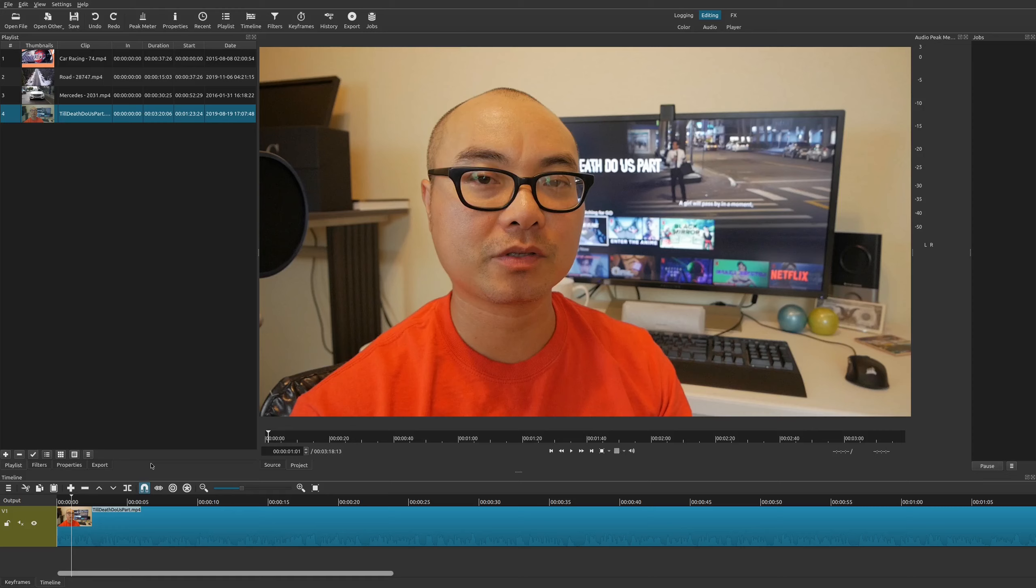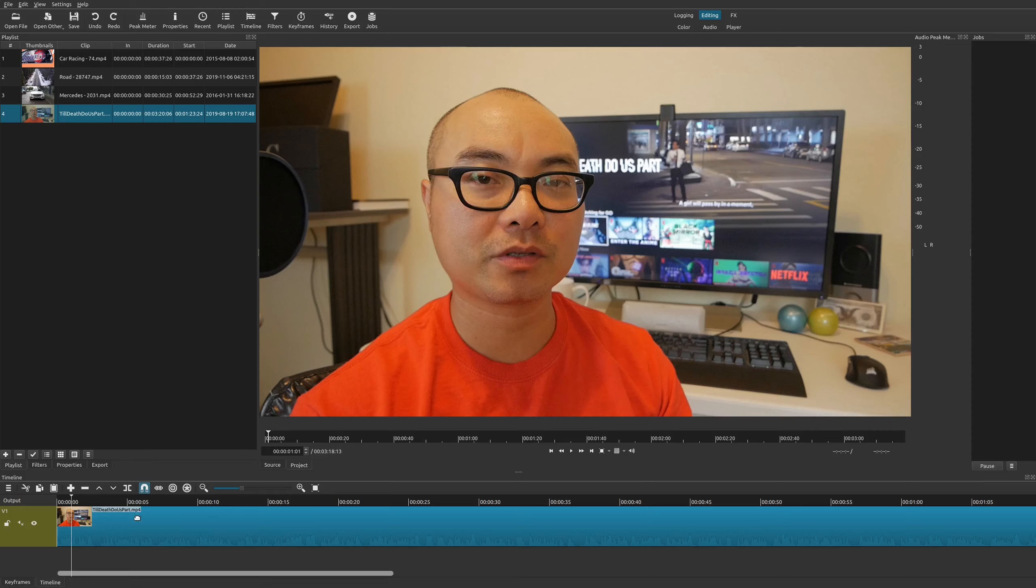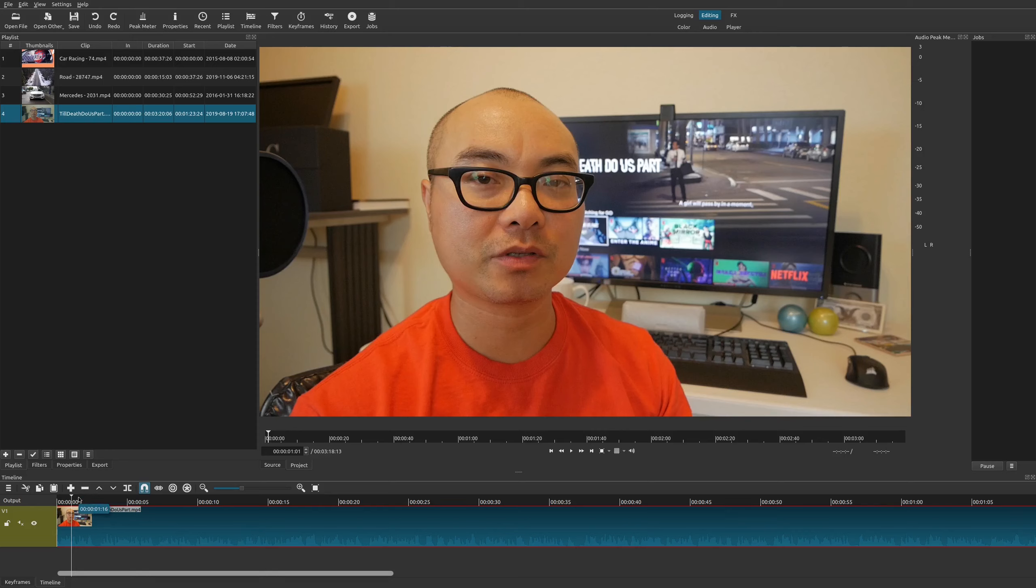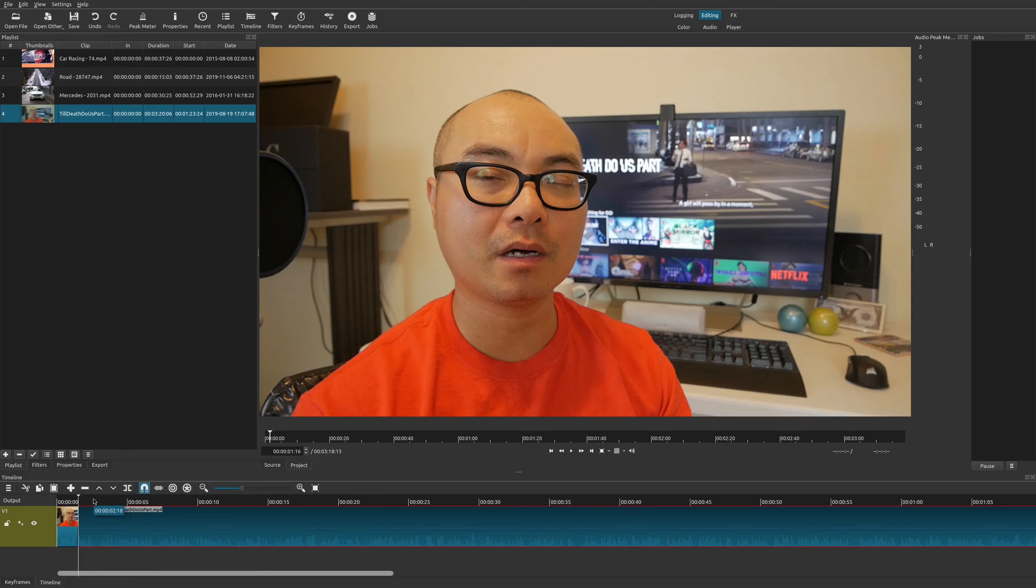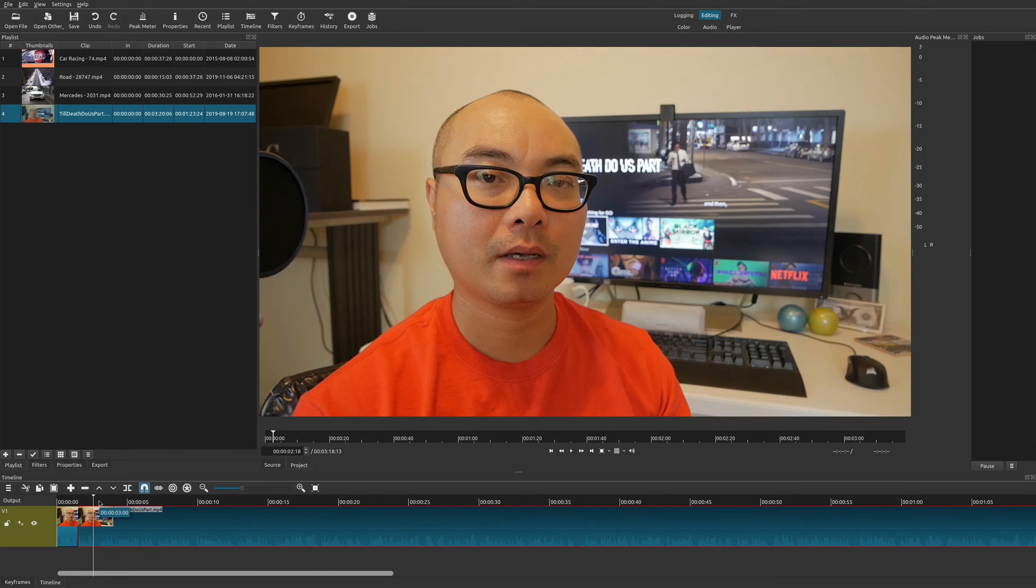The first thing you want to do is bring down your clip. As you can see here, I have an entire long clip. Typically what you want to do is choose where you want to put this cut or jump cut from one clip to another. In this case, I'm just going to choose some sections randomly.